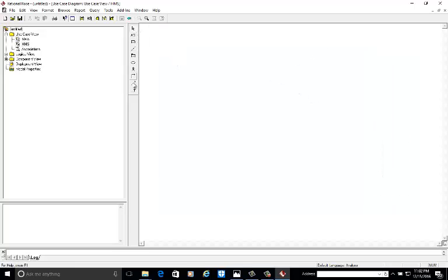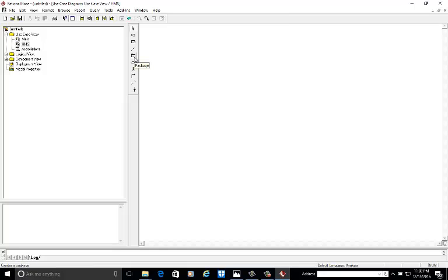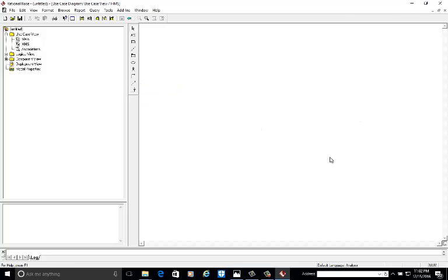These are the tools associated with the use case diagram. This is for selection, this is for text if you want to write some text, this is annotation — we are calling it doggy ear box — it's only for notation. This is for if you want to anchor any note item. This is for the package — we are not adding the package this time. This is use case, this is actor, this is the unidirectional association, this is dependency, and this one is generalization or inheritance.